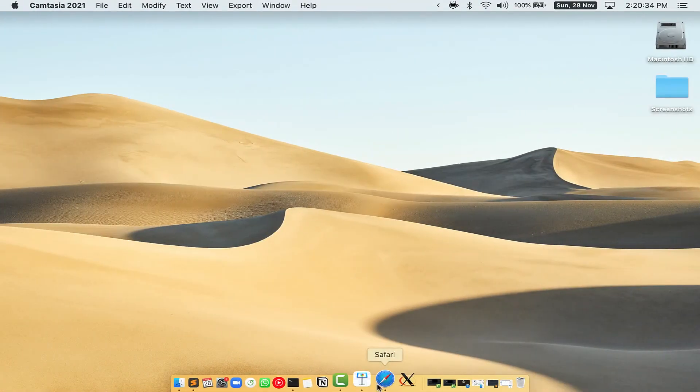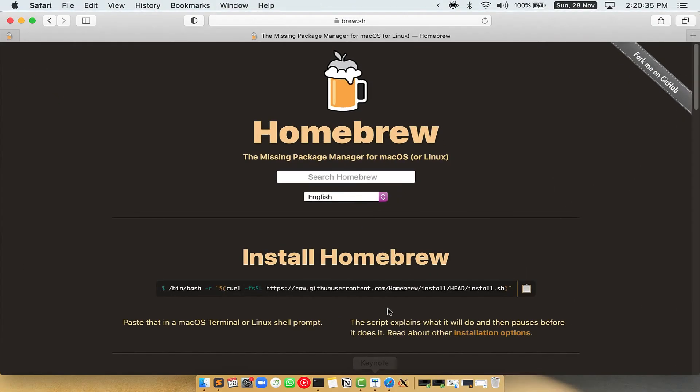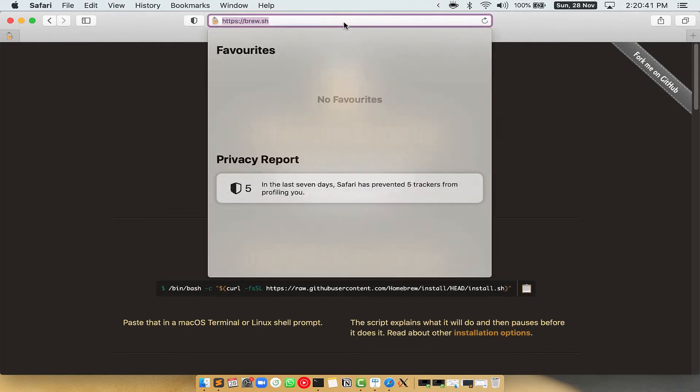Now we need to copy paste the command to install Homebrew from the brew website. So open your web browser and simply go to the website brew.sh.